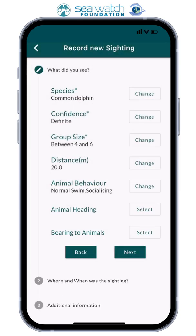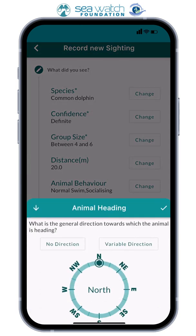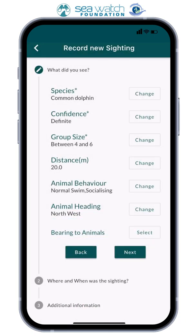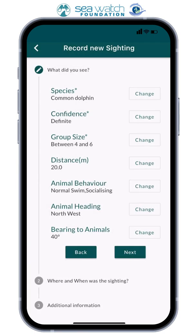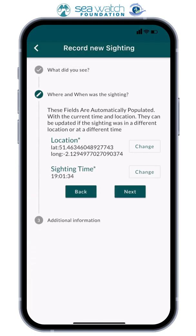You will need to provide what direction the animal was heading. There is also an option to select no direction and bearable direction. For bearing to animal, add the compass bearing to the sighting from you in degrees. Moving on to the 'Where and When Was the Sighting' section — this is automatically logged by the app, however you are able to change it if you need to.